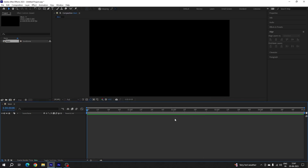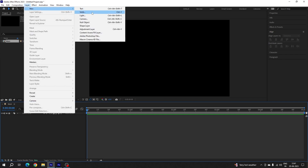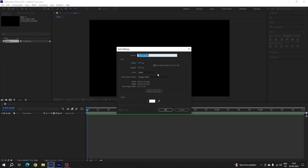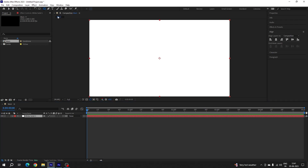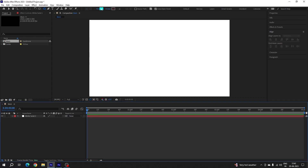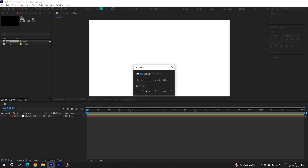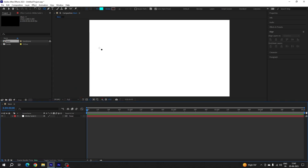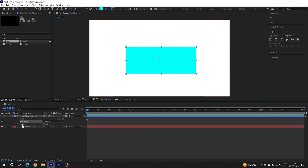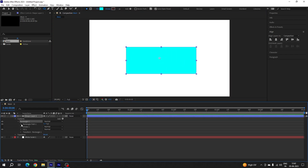Now we have to create a white background, so go to Layer, New, and take a new solid layer — you can also hit Ctrl+Y. Select white color and hit OK. After that we have to create shape elements, so select the rounded rectangle tool, deselect all layers, click on Fill and set it to solid color, click on Stroke and set it to none. Select a color and let's create a rectangular shape.